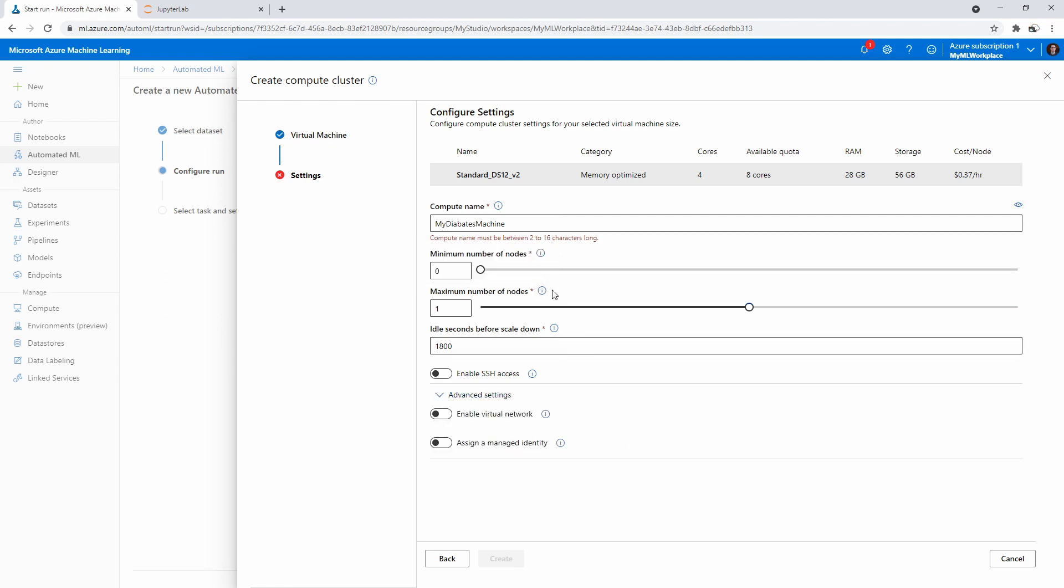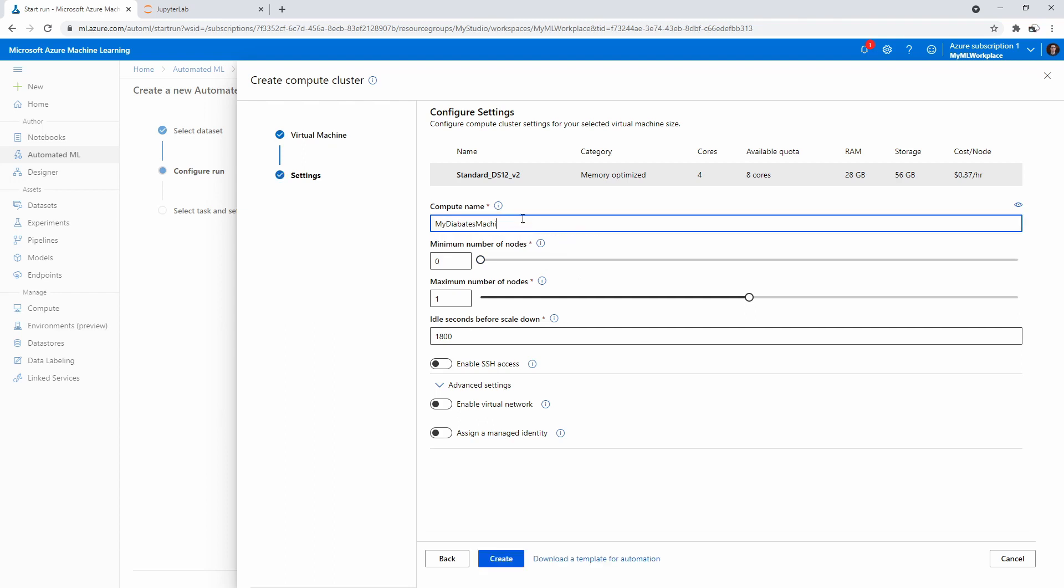We will go ahead and—oops—compute name must be 2 to 16 characters long. What doesn't—is it too long? Okay, there we go. We'll give it a moment here. Yeah, it's going to spin up the cluster, so it does take a little bit of time to start this. I'll see you back here when this is done.